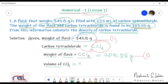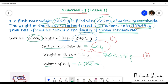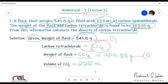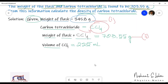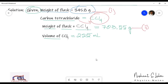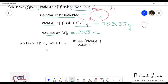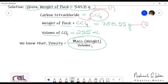The volume of carbon tetrachloride — how much is filled in the flask — is 225 milliliters. And you know the formula of density, that is mass or weight divided by volume. That is the formula to find density.